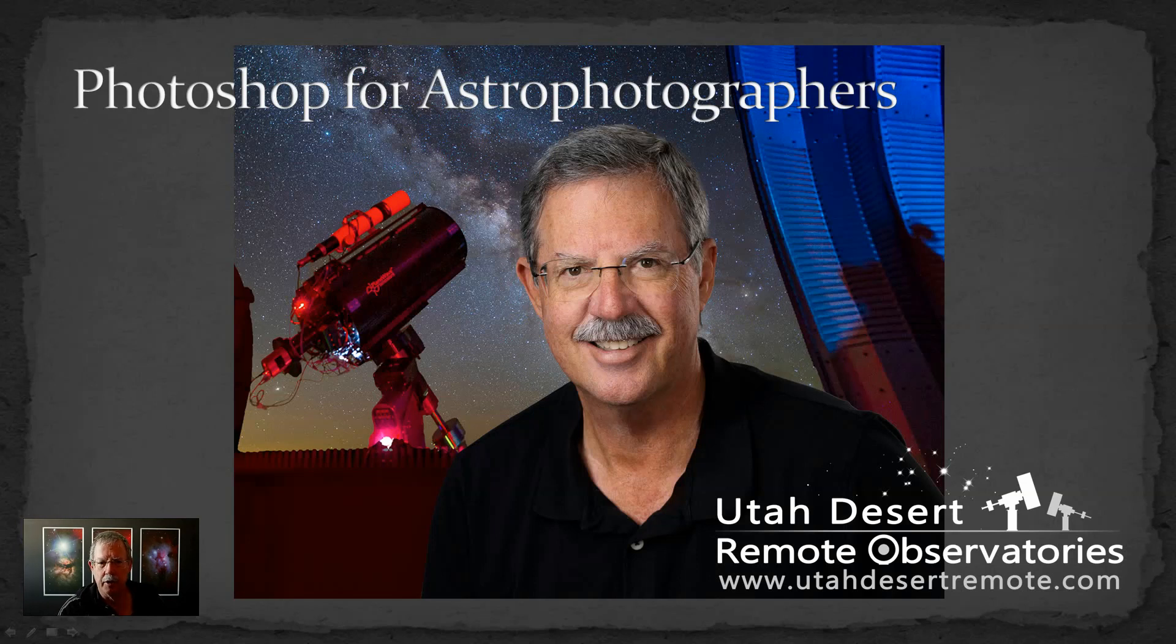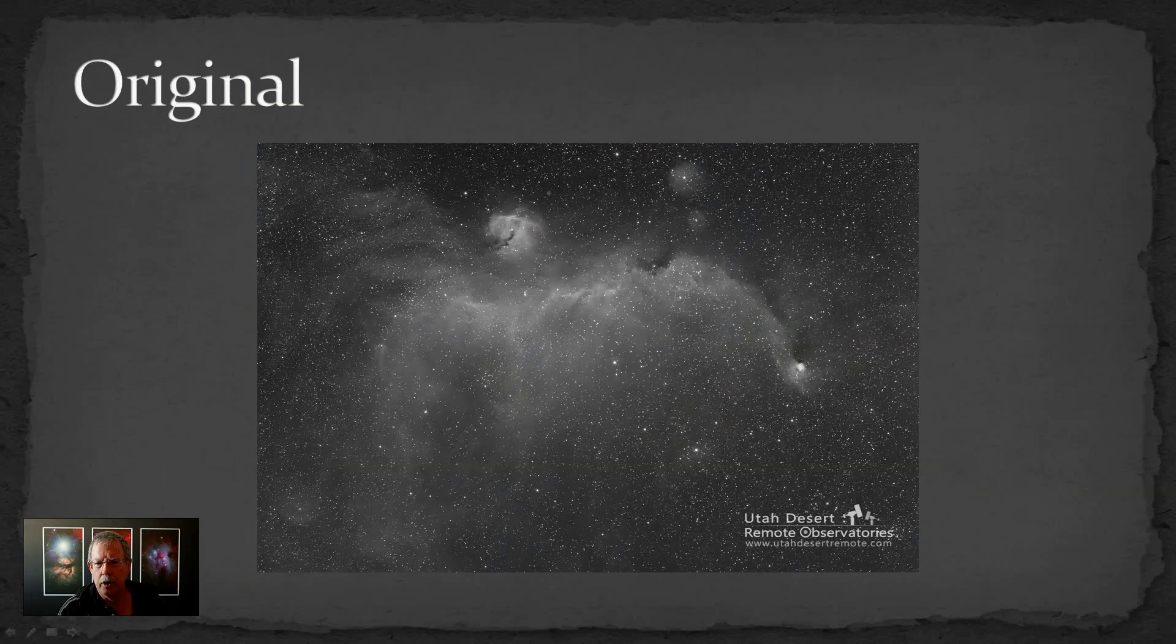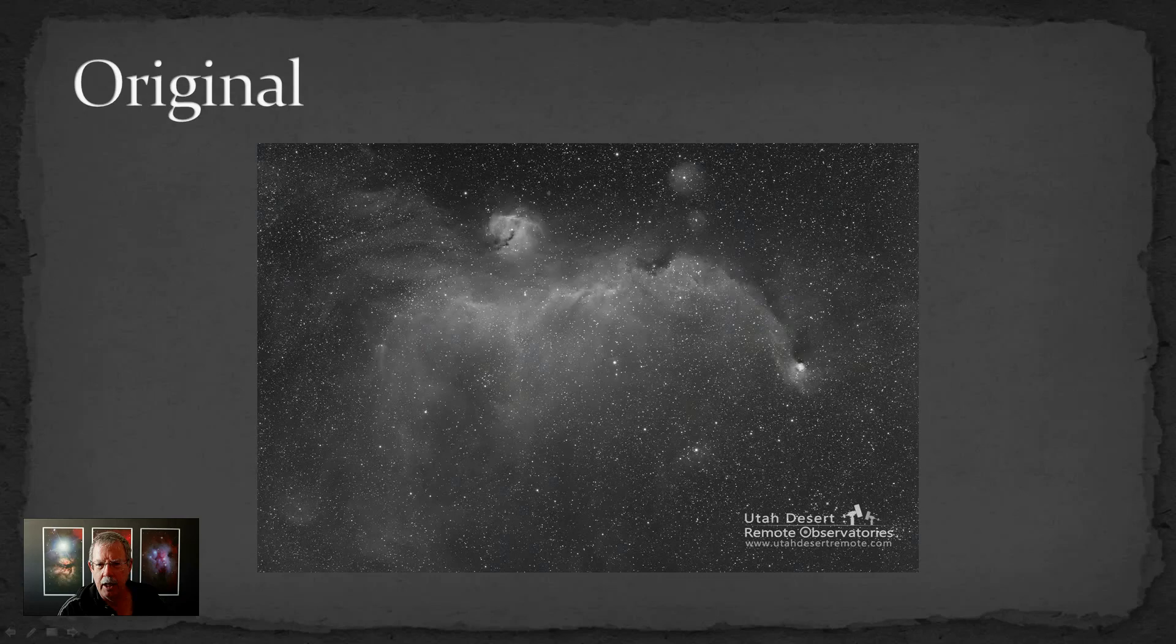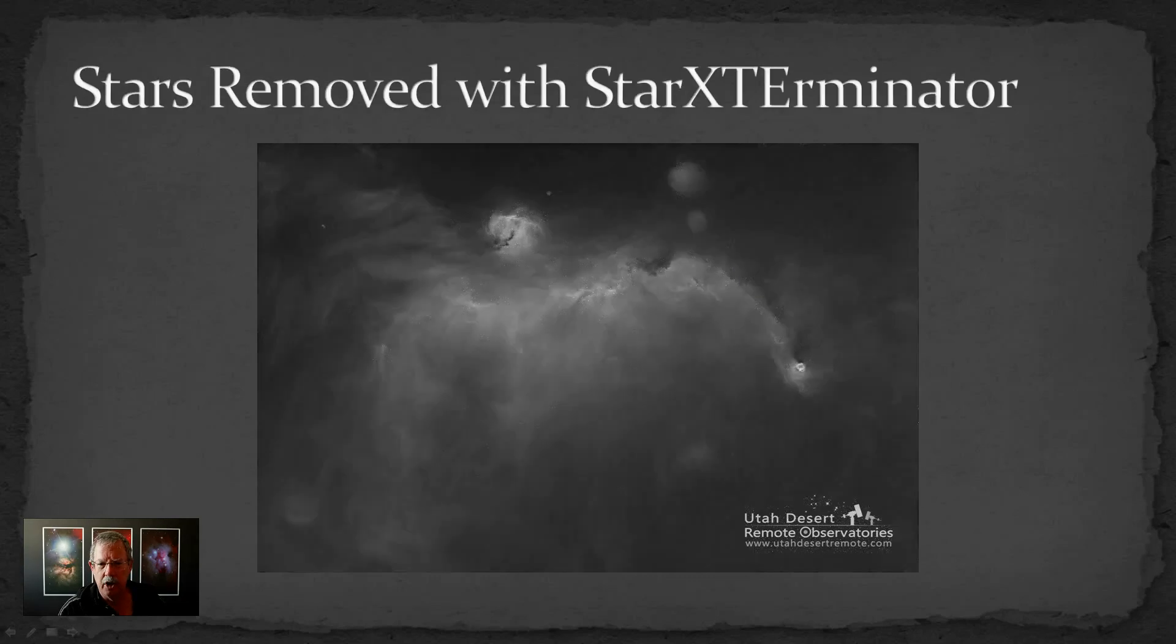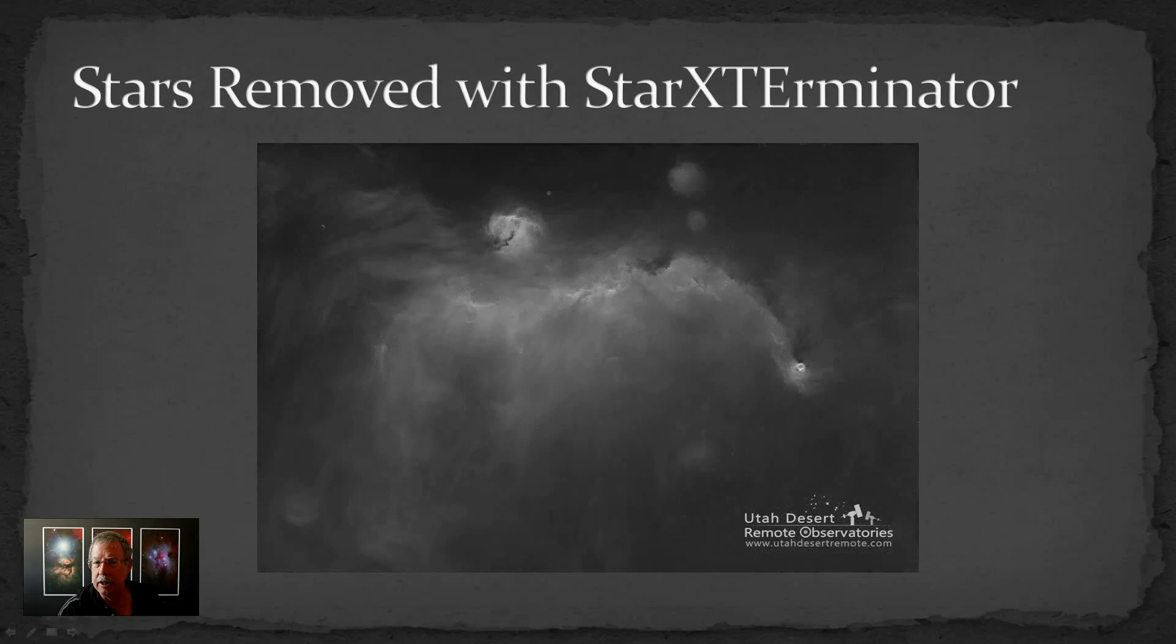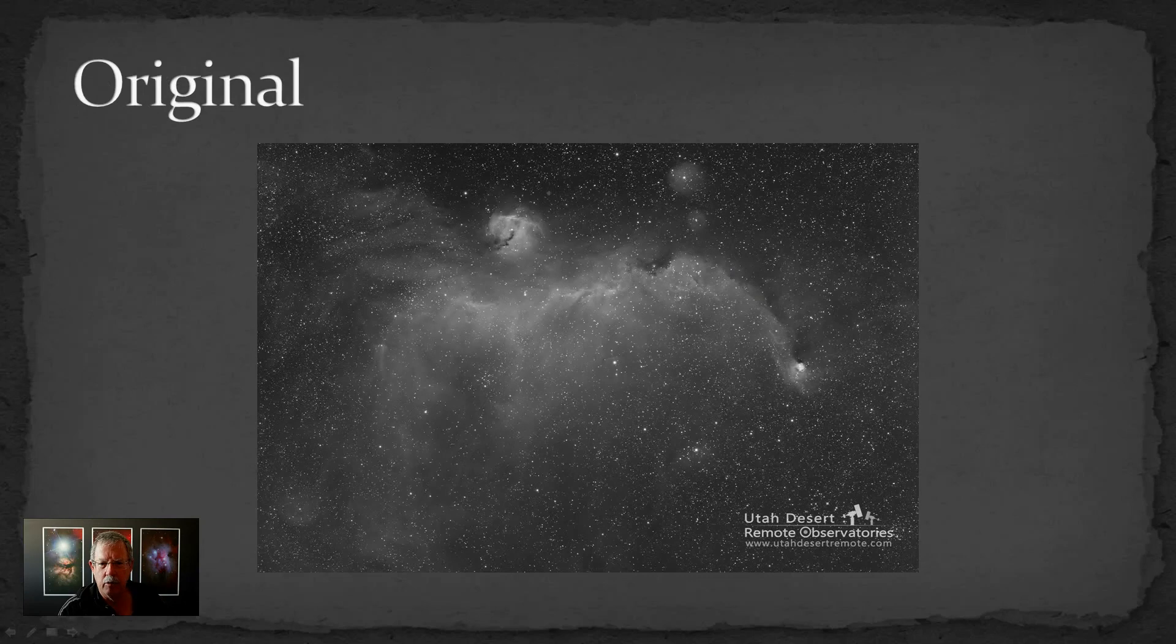For the example, we're going to start with this image of the Seagull Nebula in hydrogen alpha and we'll do two things. First we'll use Star Exterminator to remove the stars and it's always amazing to me how much detail there really is in the nebula that our mind just doesn't see when we have all of the stars in the way.